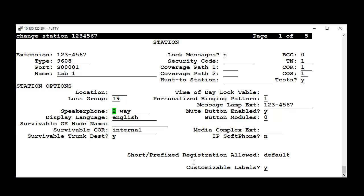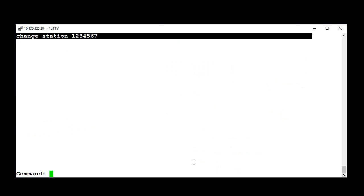And, enable IP Subphone by changing it to Yes. Save changes.